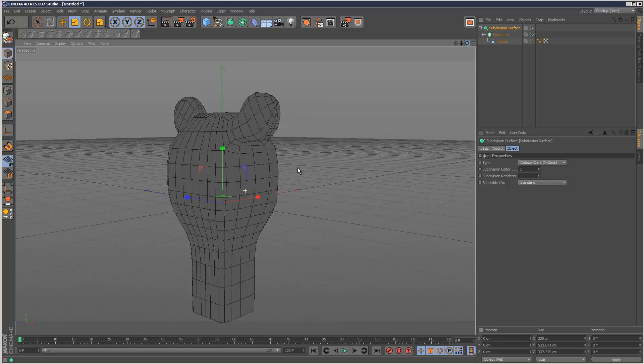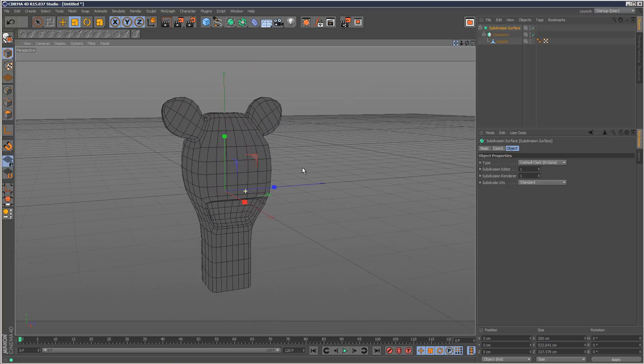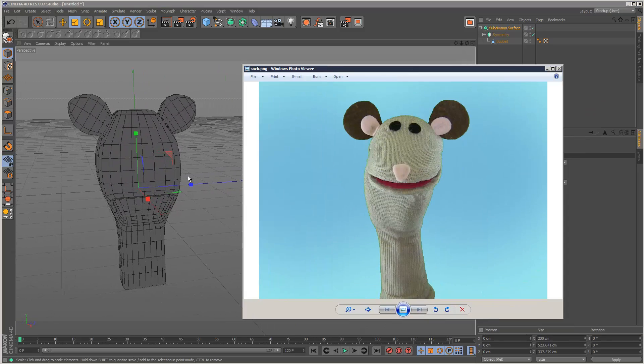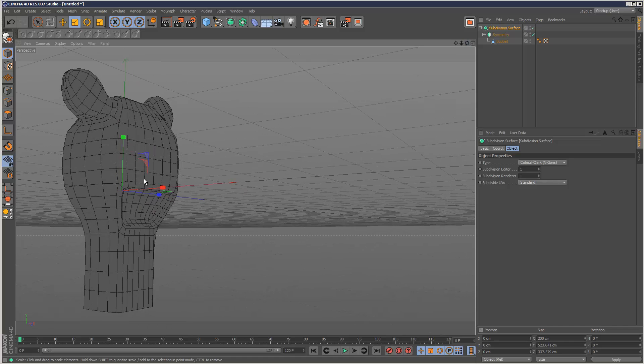Something like this is basically all we need. As you can see, it doesn't look like our reference image that much, but it's got everything we need. Basically, the topology is clean.